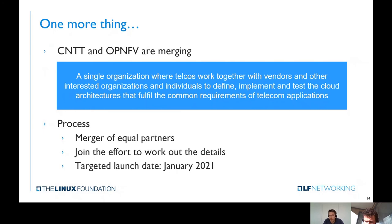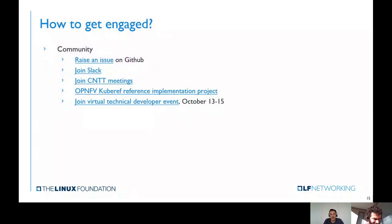You are very welcome to join this effort of defining what the joint project will look like, to make sure everybody's needs and requirements are well represented. The last slide is a set of links: if you'd like to engage with the community, you can look at GitHub, join on Slack, join the CNTT meetings, or take a look at KubeRef. In October this year there's going to be a virtual developer event — feel free to join that. That basically concludes our presentation, thank you.